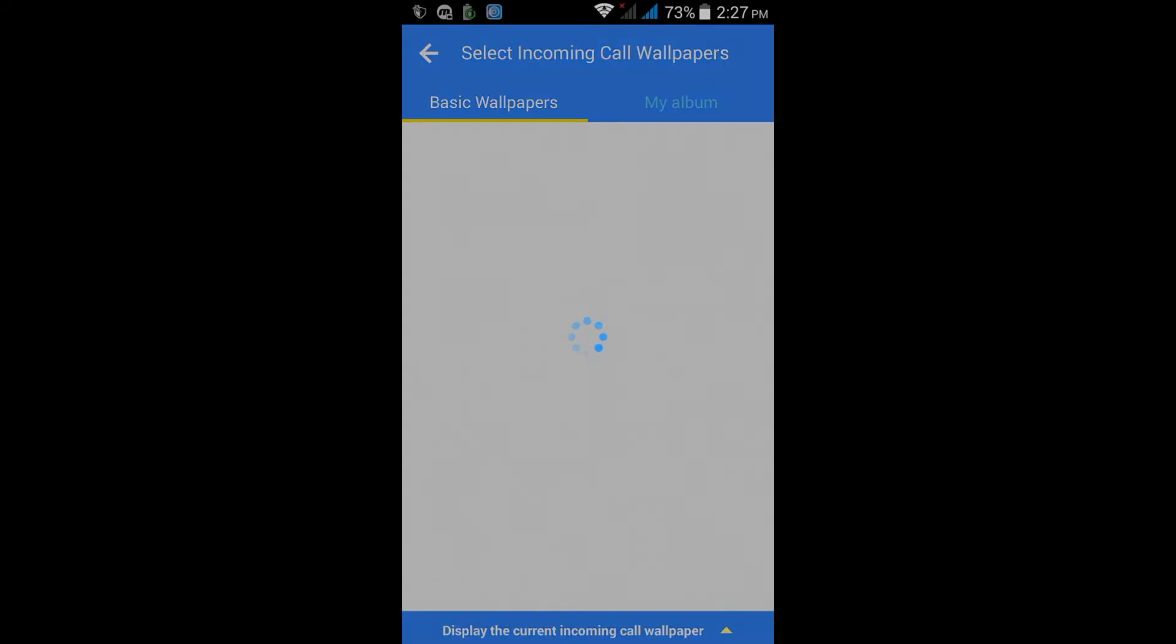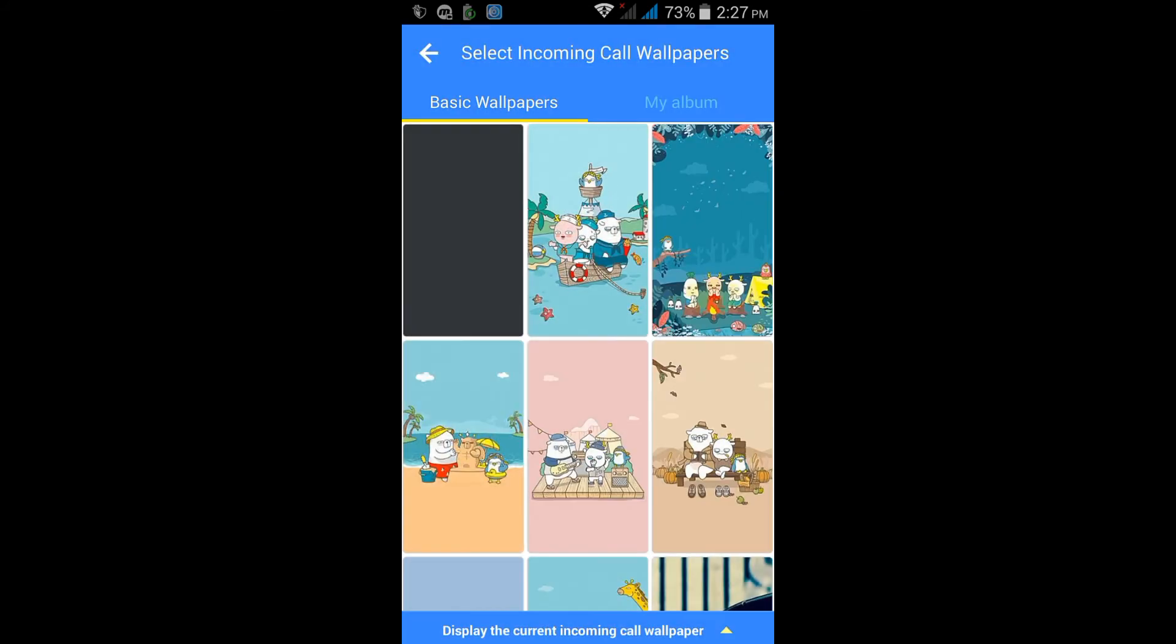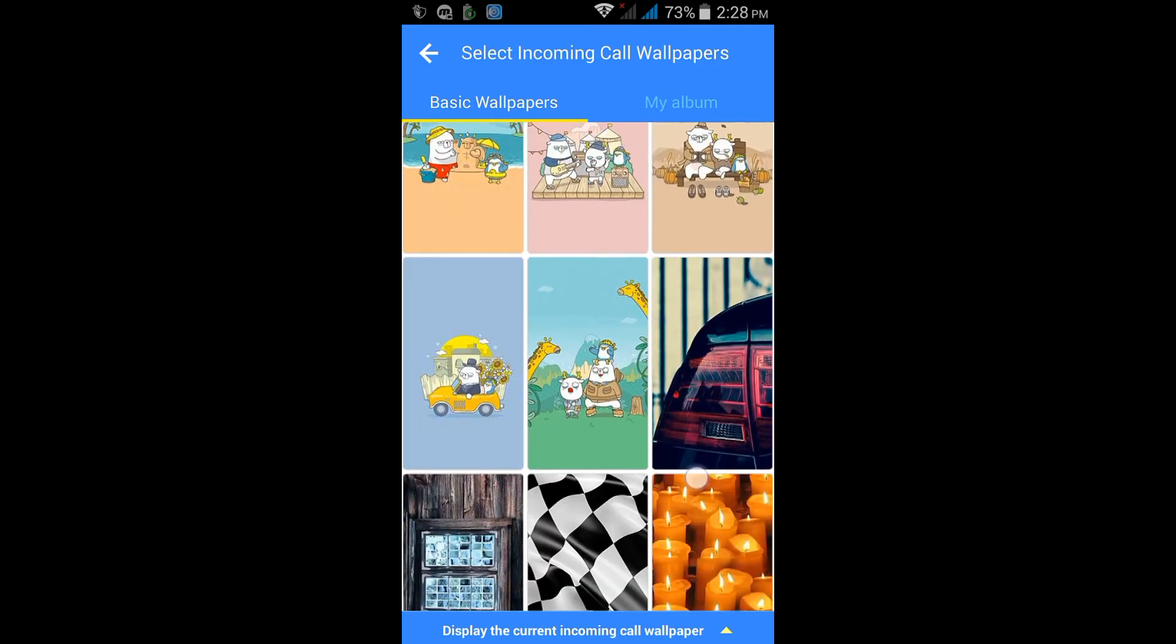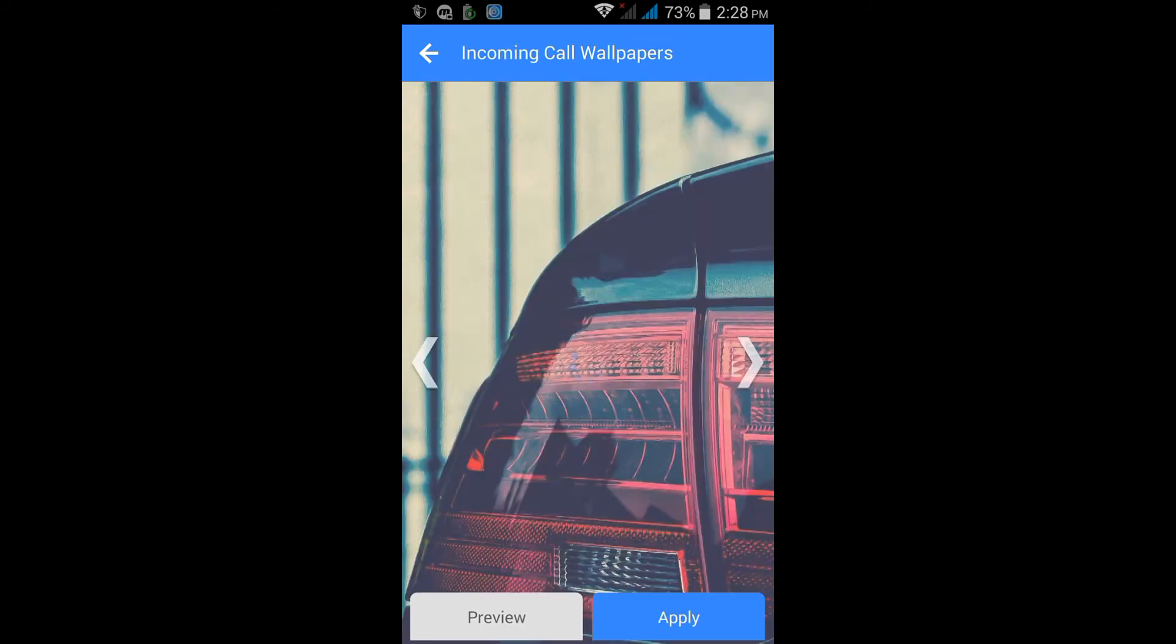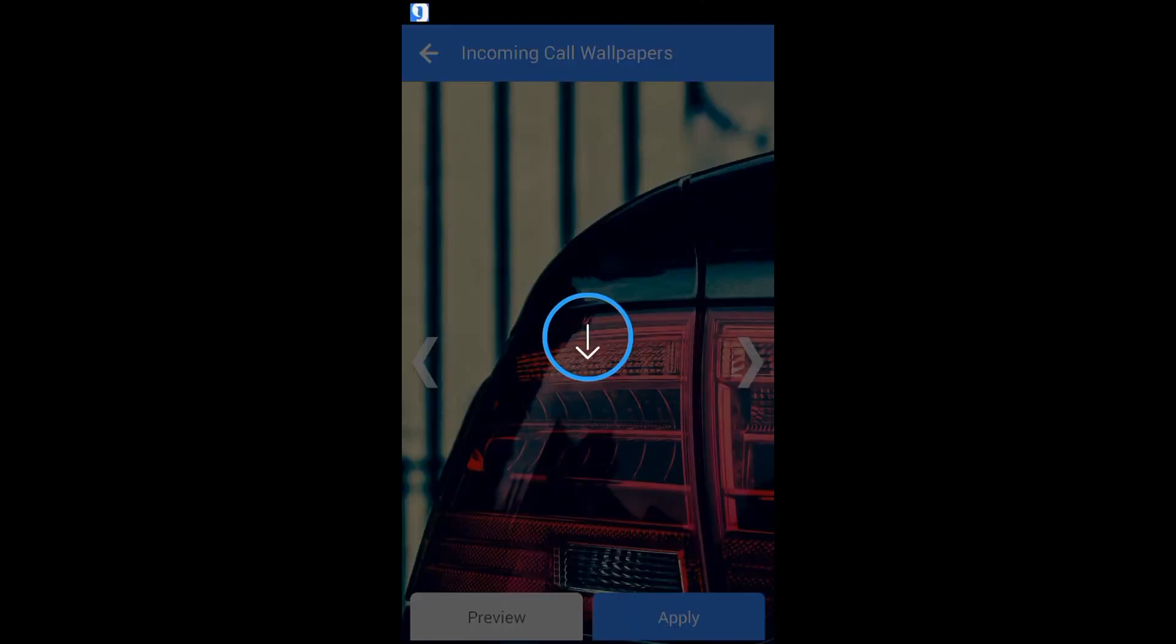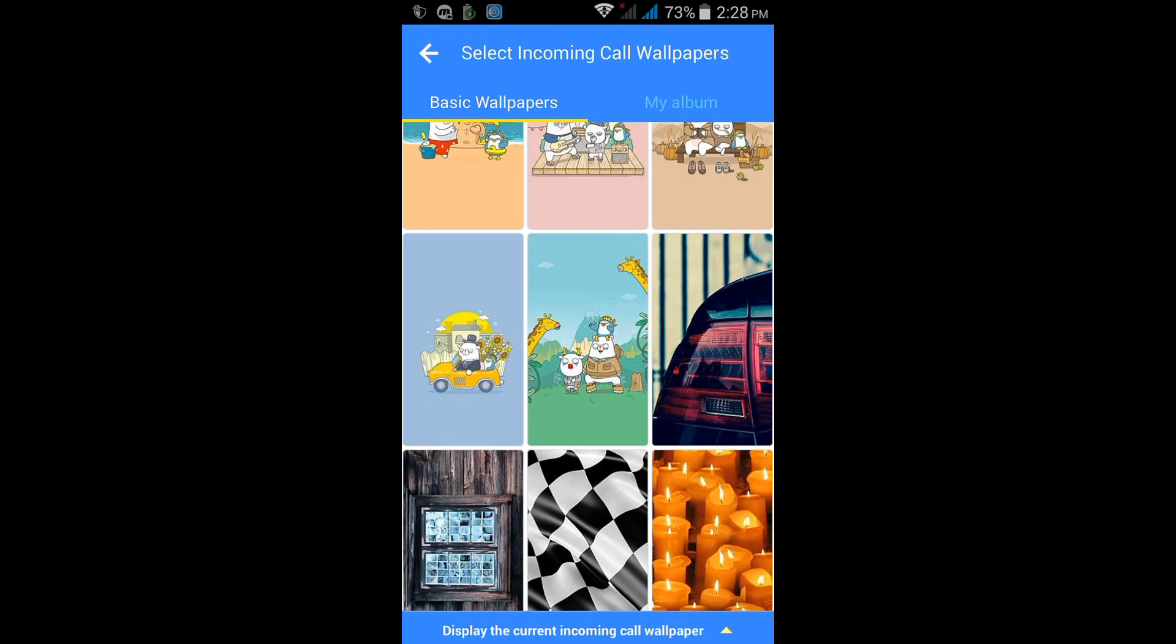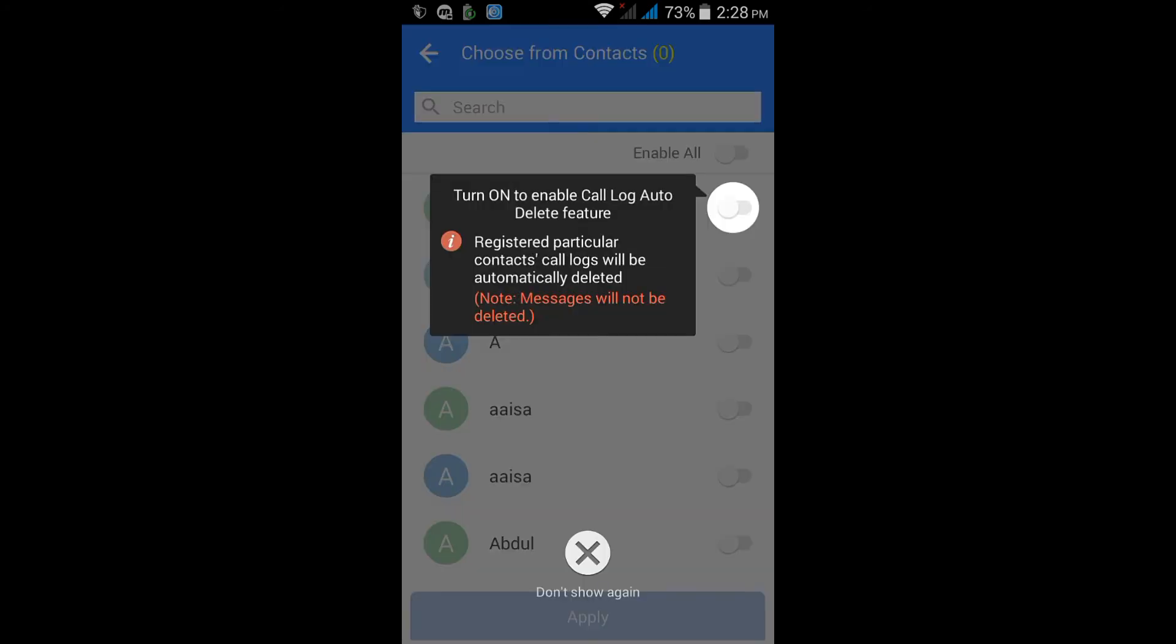You can set a wallpaper when a call is coming. I will put any of the wallpaper and show you, it is very easy to apply. It has successfully applied. As you can see, it is very easy. You can call log.